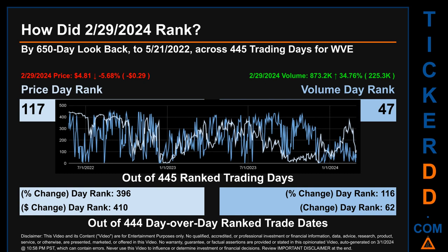The line graph overlays price and volume daily rankings, shown respectively in light versus dark blue across those target trading days. In this view, the dips are good whereas the spikes are bad. The price's day-over-day percentage change of minus 5.68% on February 29, 2024 had a day rank of 396, while its dollar difference of minus 29 cents had a rank of 410. Volume's percentage change and difference were ranked respectively at 116 and 62.